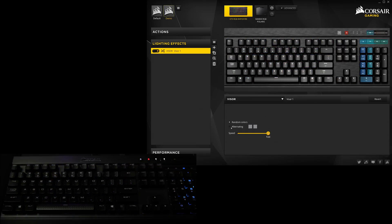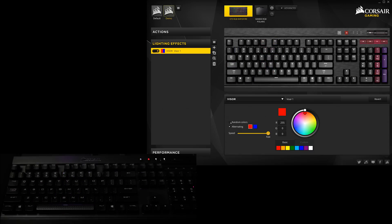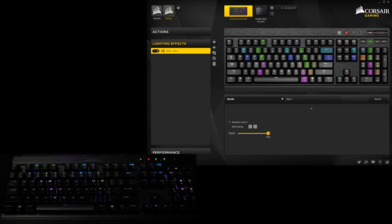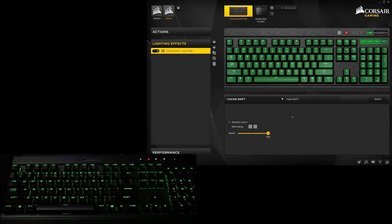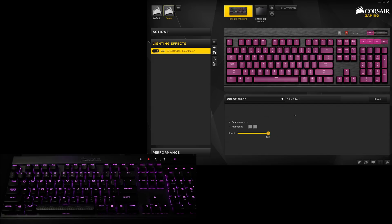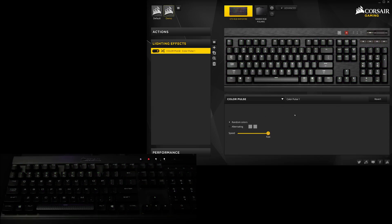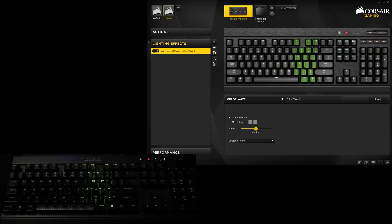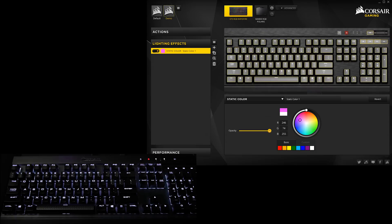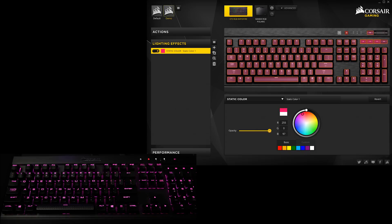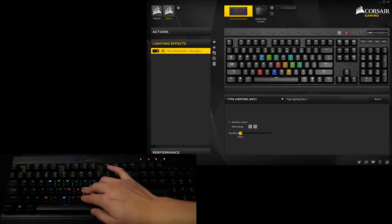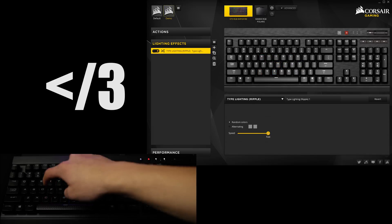The next effect is Visor — wax on, wax off. Then we have Rain, slippery when wet. After that we've got Color Shift, which is pretty self-explanatory, followed by Color Pulse, which is more of an in-and-out fade than an actual pulse. Color Wave vaguely reminds me of my high school pep rallies. And Static Color is the most boring but also probably the most staple of them all. The more exciting lighting effects are Type Lighting Key and Ripple, where your keyboard reacts to your touch — unlike my ex.